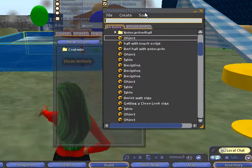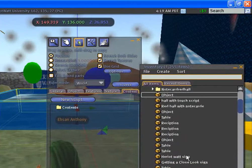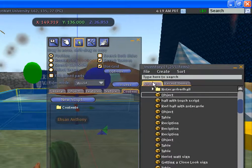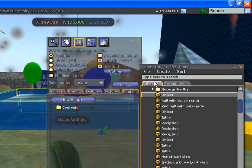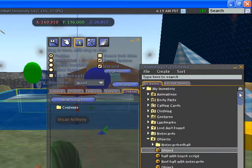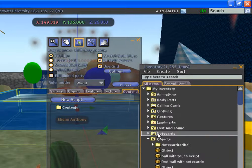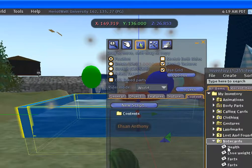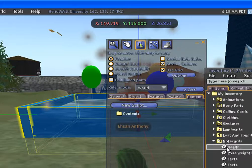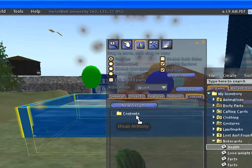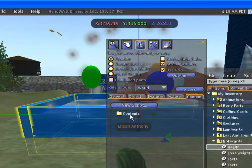As an example, if we want to add a notecard, just click and drag it to the content folder.